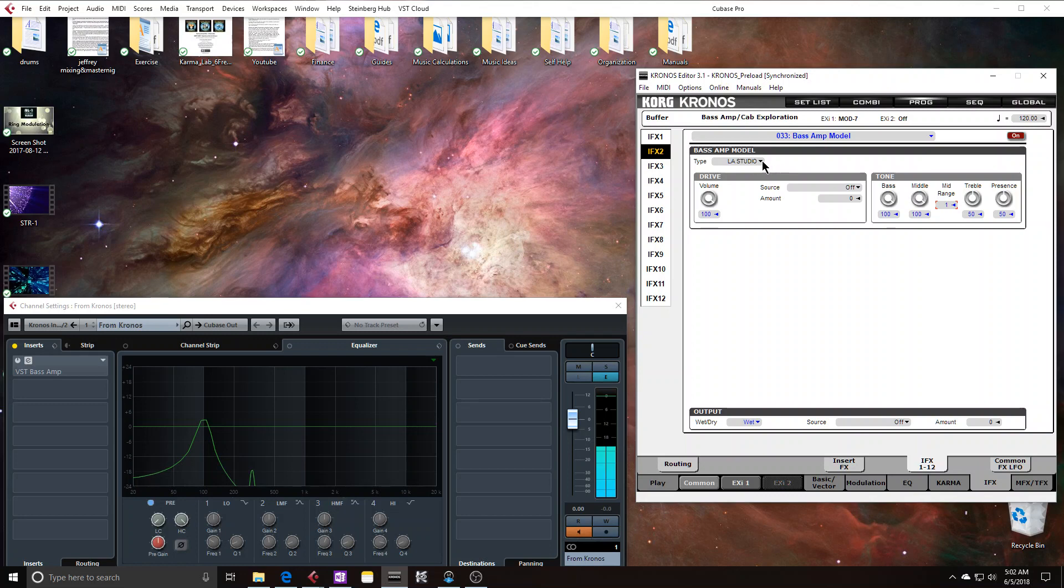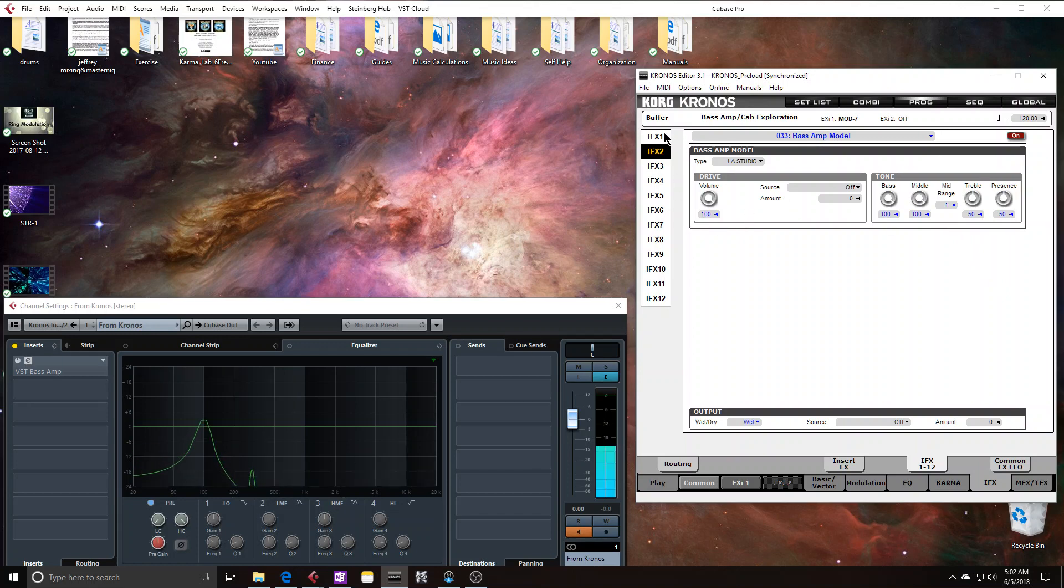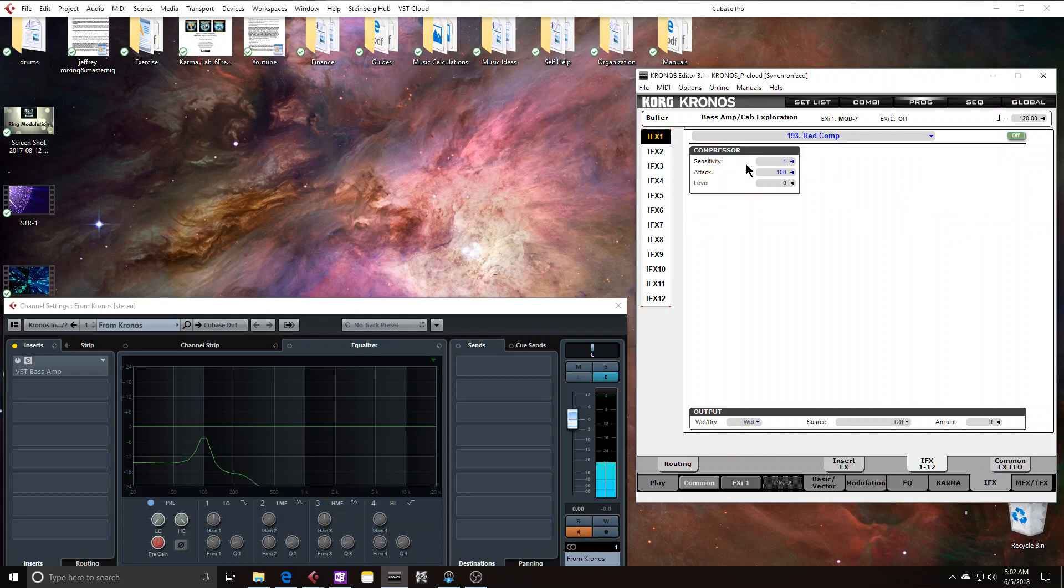And I'm actually surprised at how it doesn't seem like I'm driving it very hard. But if I go to my insert effects, and right now I'm just using the red compressor, I actually can drive into the distortion unit harder with this unit.